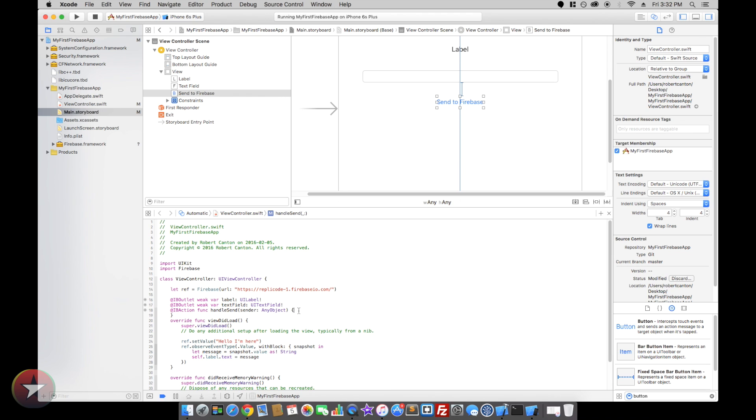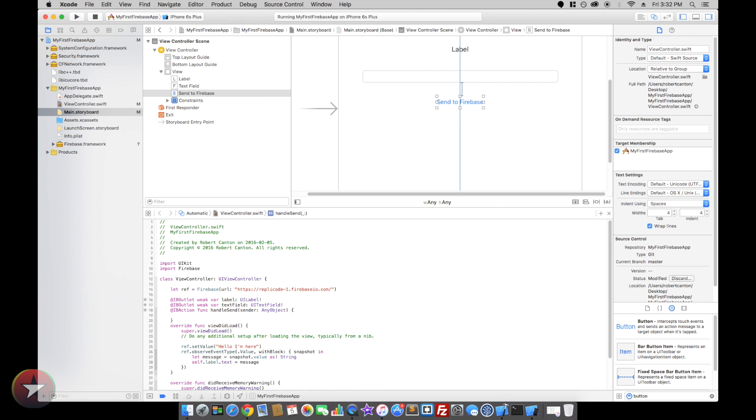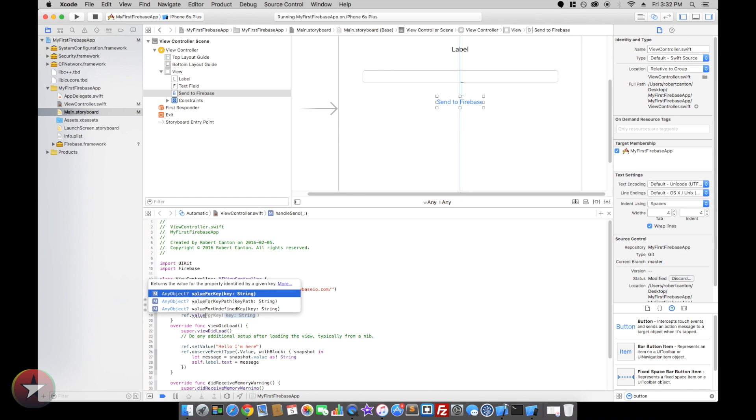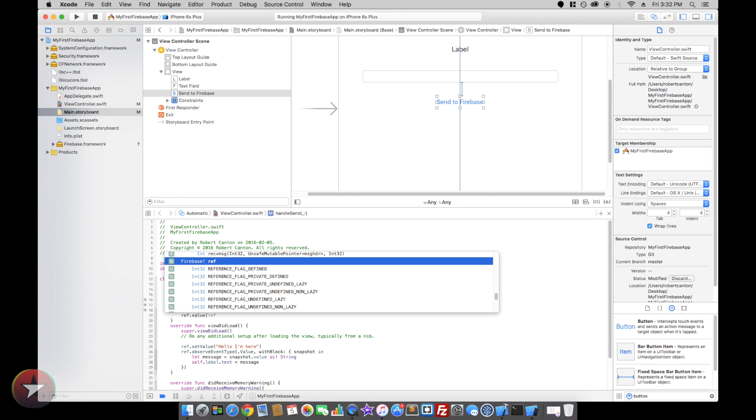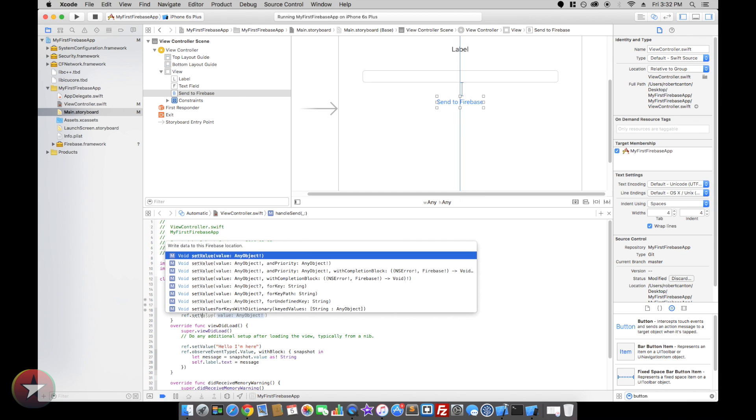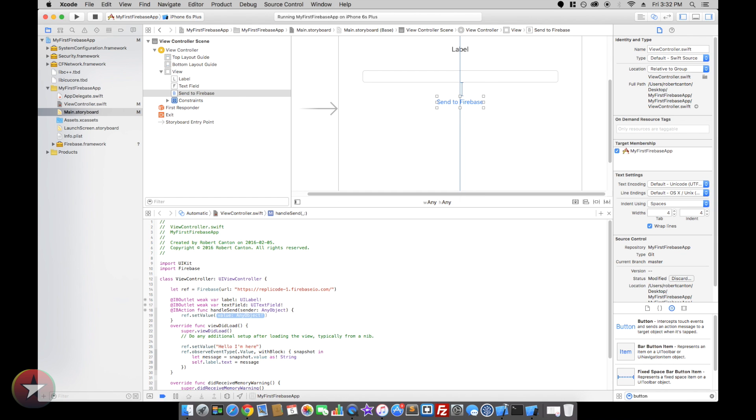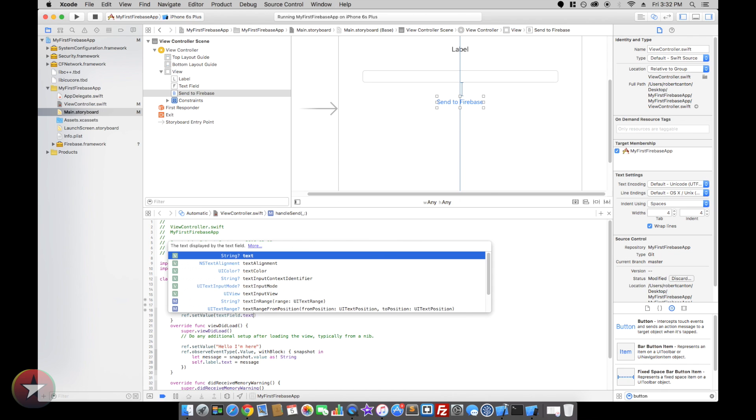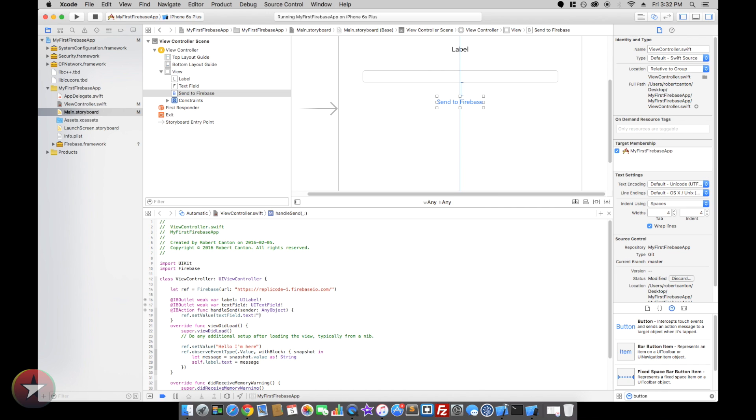When person handles or clicks send, we want to write to the Firebase, set value to whatever message is in the text field. So that should be about it.